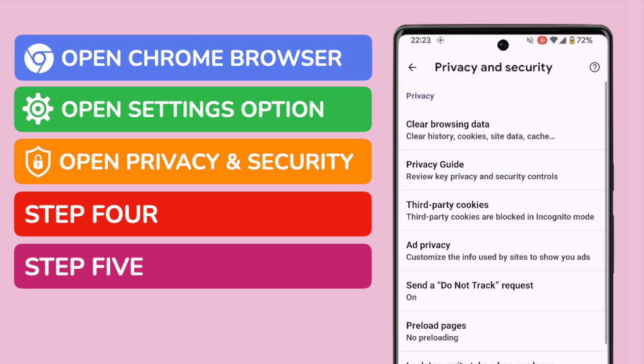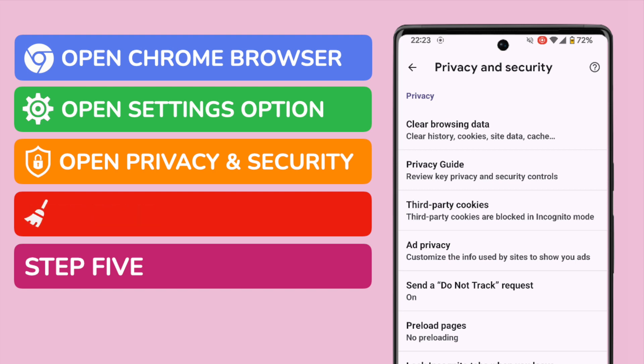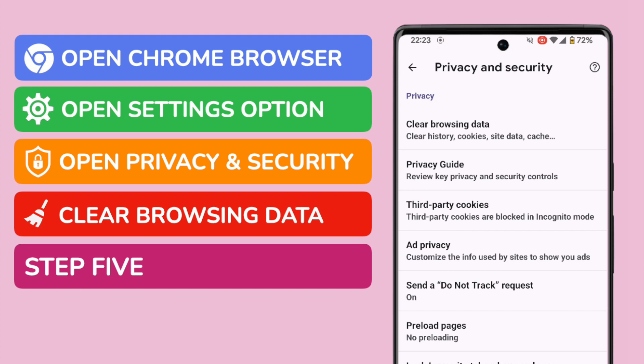Now that we're in the Privacy and Security section there are a number of options shown on the page. I'm interested in the link shown at the very top of the page to clear all browsing data from the phone. Let's tap on that once to select it.